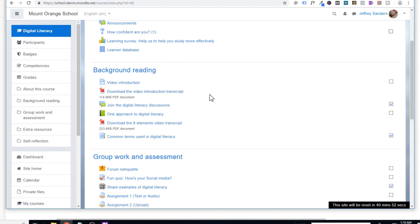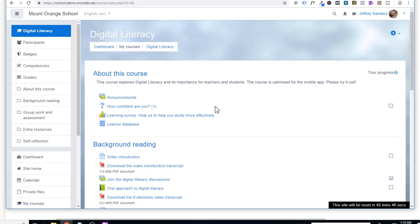Moodle is very popular and a lot of institutes are using Moodle. Moodle is open source software, but with open source software you should also consider a few other things. For example, if you are installing Moodle on your own server, you need somebody to help you install it. The software itself is open source — meaning it's free — but for installation you might have to pay IT people, and maintenance is also involved. So you should consider whether you want Moodle or whether you should buy some other LMS with cloud-based hosting.